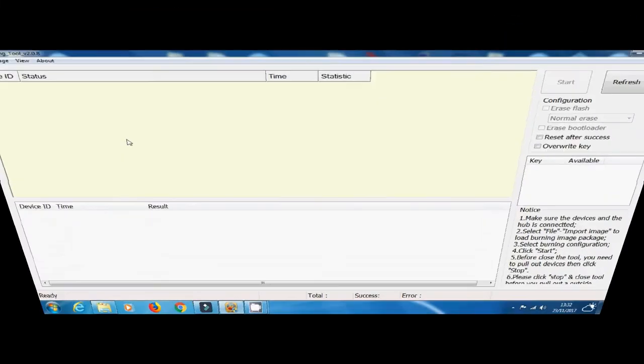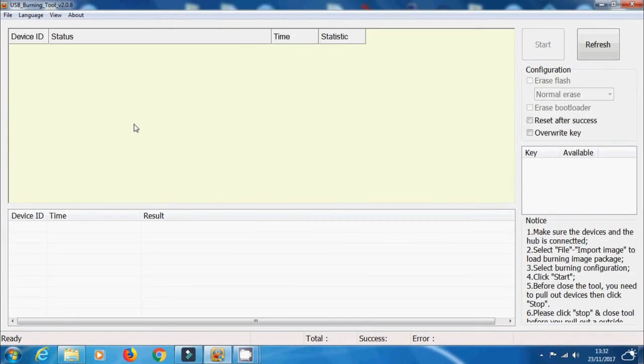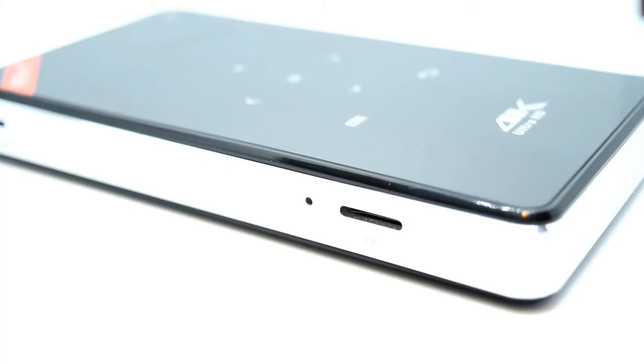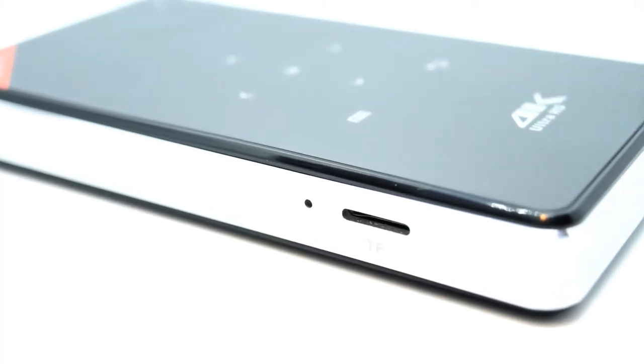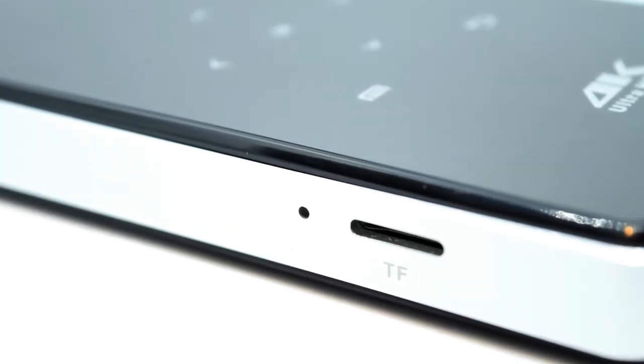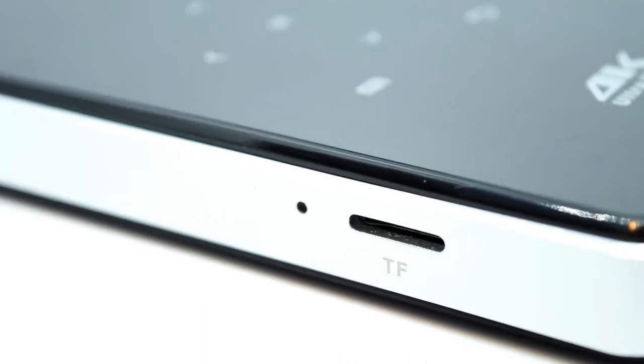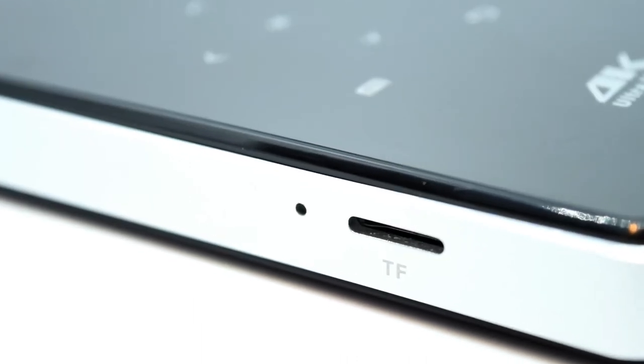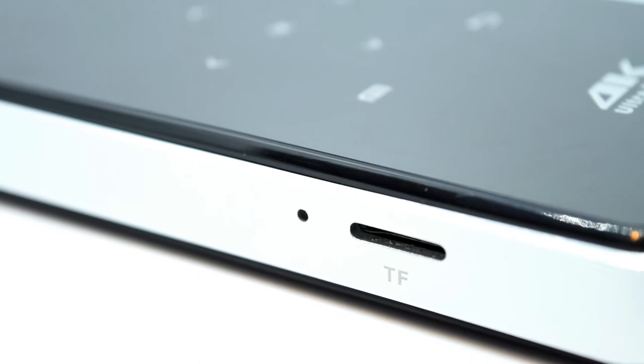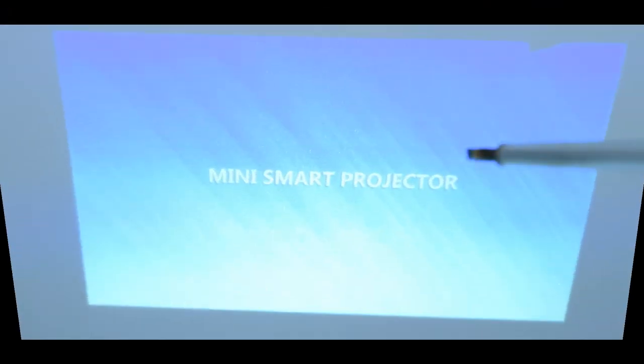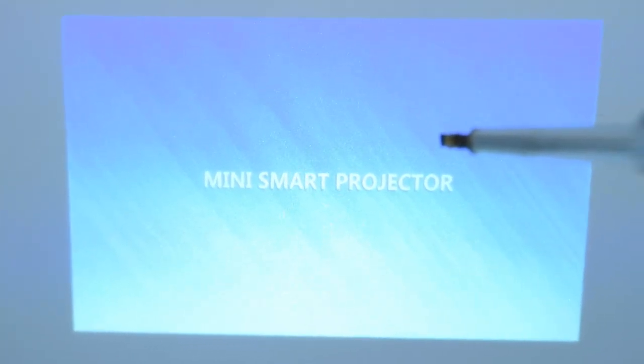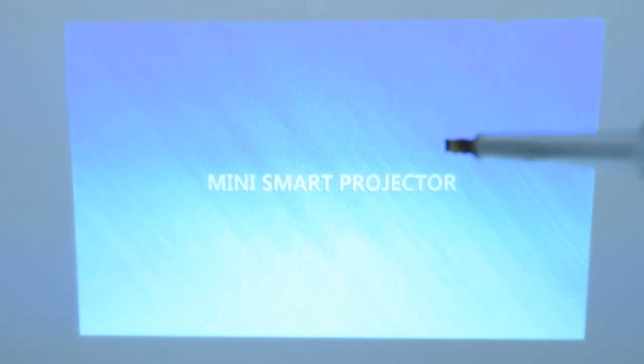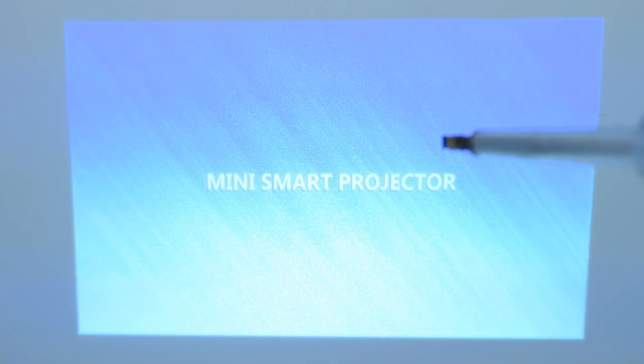Here comes the tricky part. Make sure your USB Burning Tool is loaded up, your USB male to male cable is connected to the device and your computer, and you've obviously pressed Start with that image file loaded up. Now locate the reset button. We're all used to using the reset button with Amlogic devices. Find your reset button, don't press it in just yet. Now we need to turn the device on. I've turned it on, we've got this blue screen and it says Smart Home Projector.